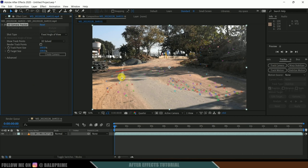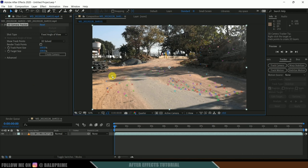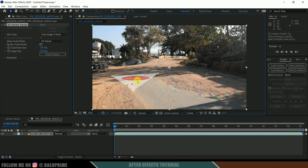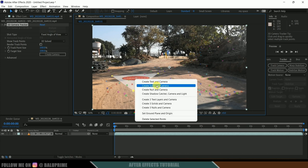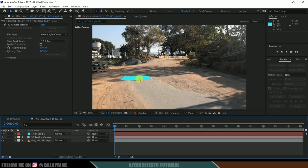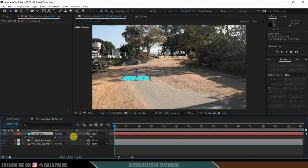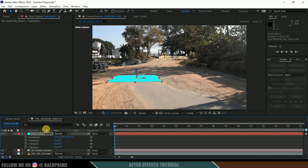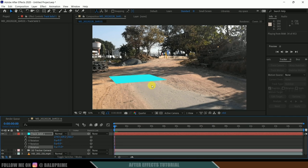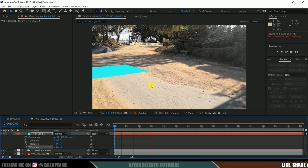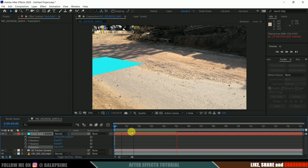Now let me select this track point. Hold the shift key and select multiple track points where I want to place the object. I have selected these track points. Right-click and choose Create Solid and Camera. We now have a track solid created. Press S and increase the scaling, and also rotate it as per the path. If I play this, you will see that the track solid stays in its position. Our tracking process is done.